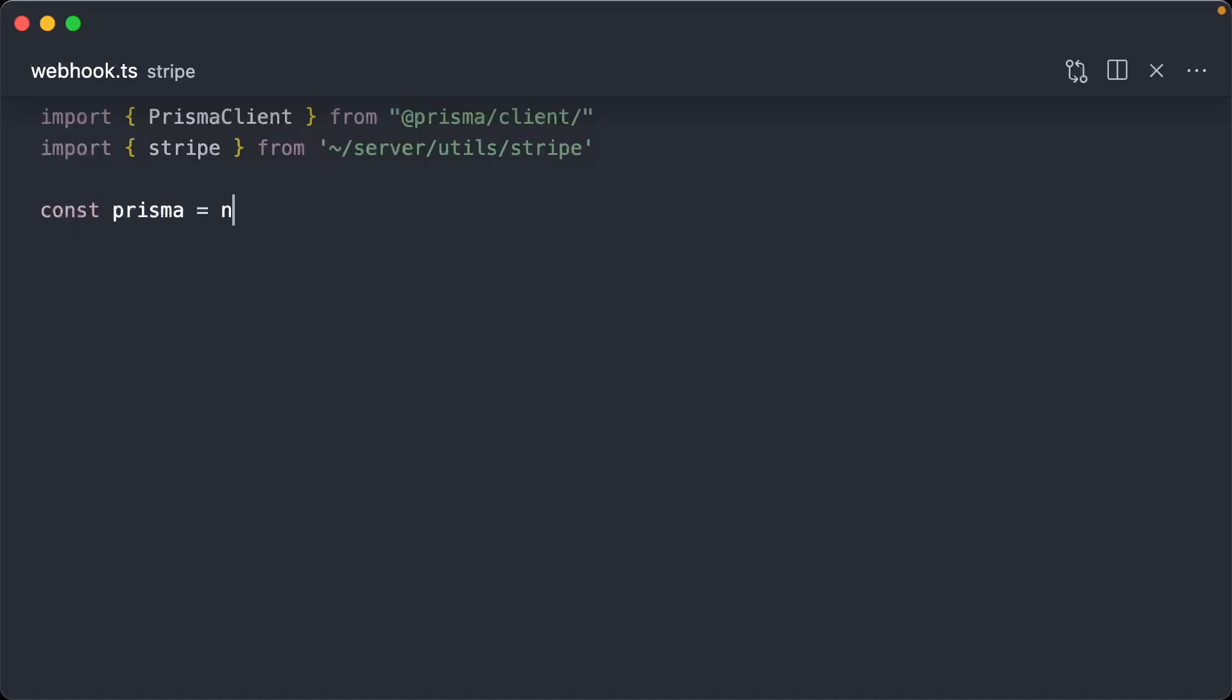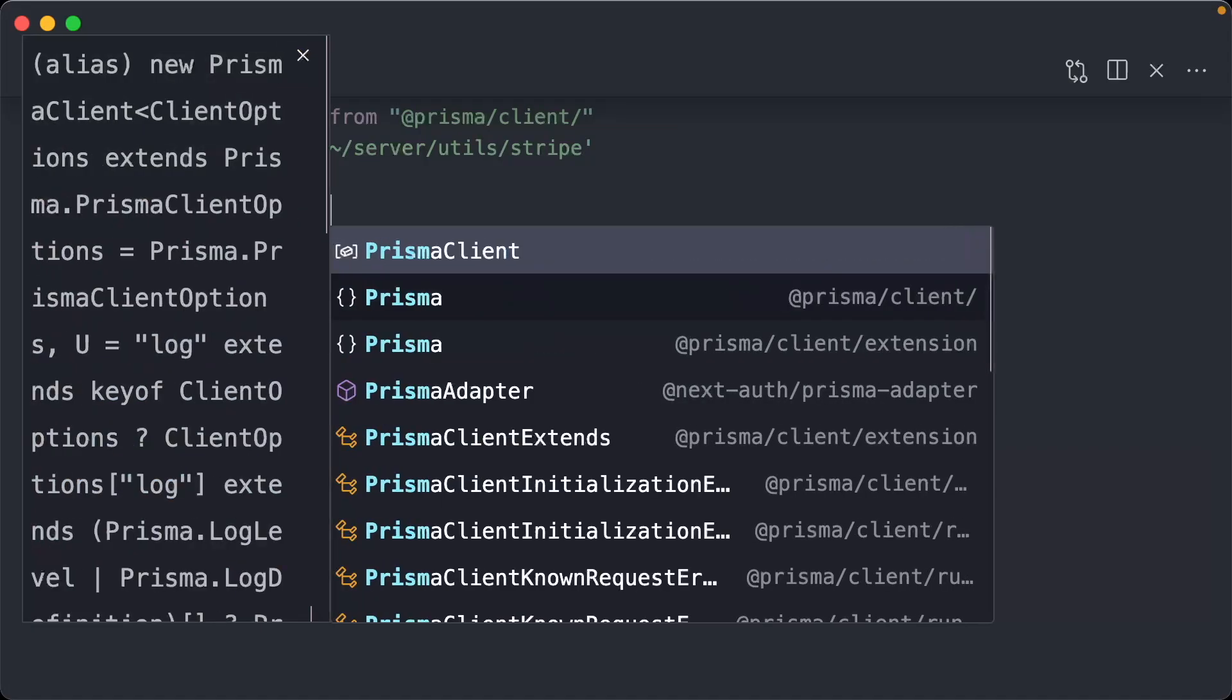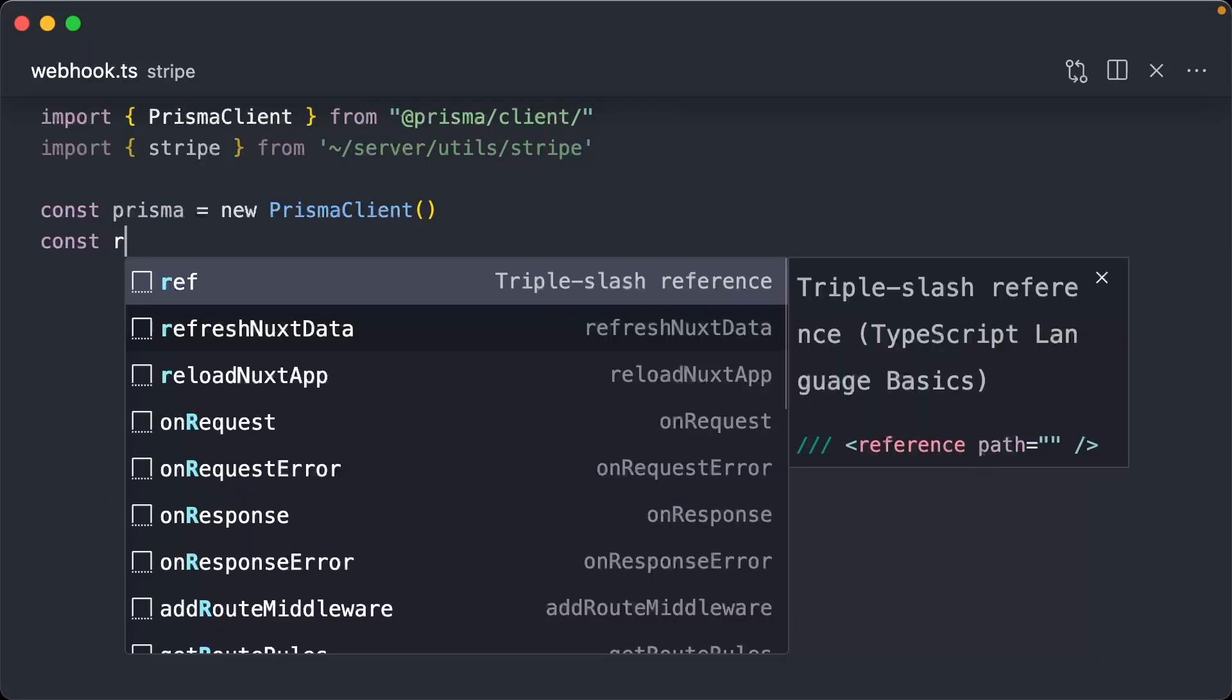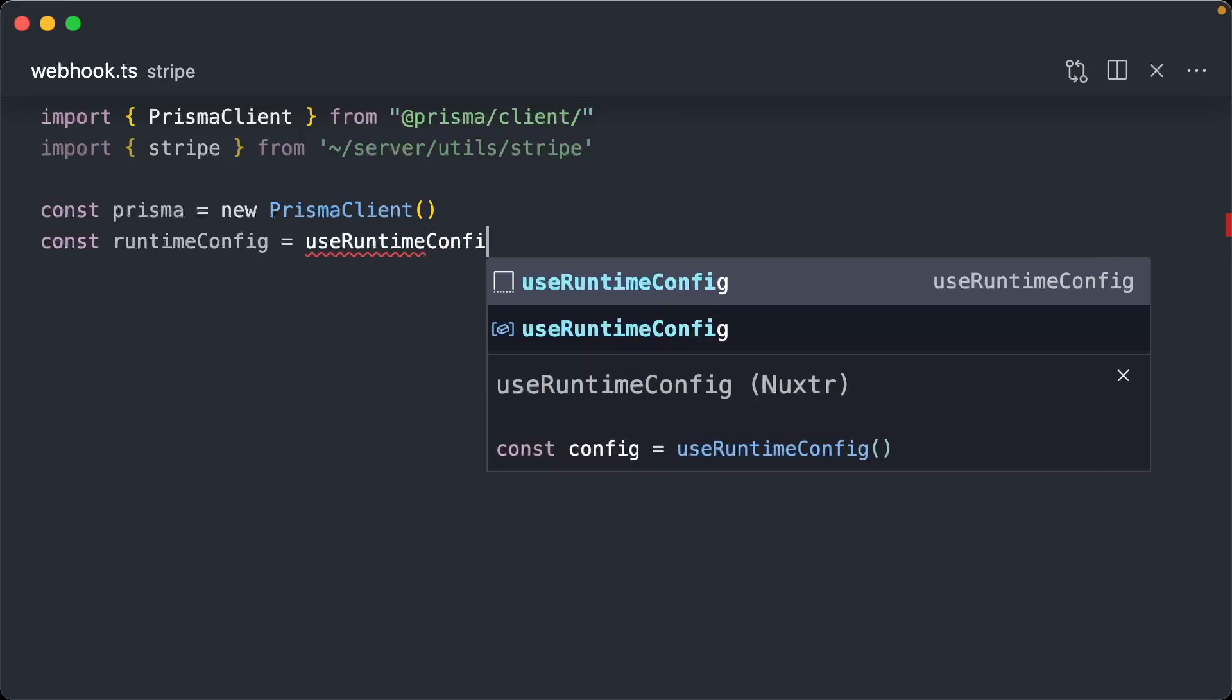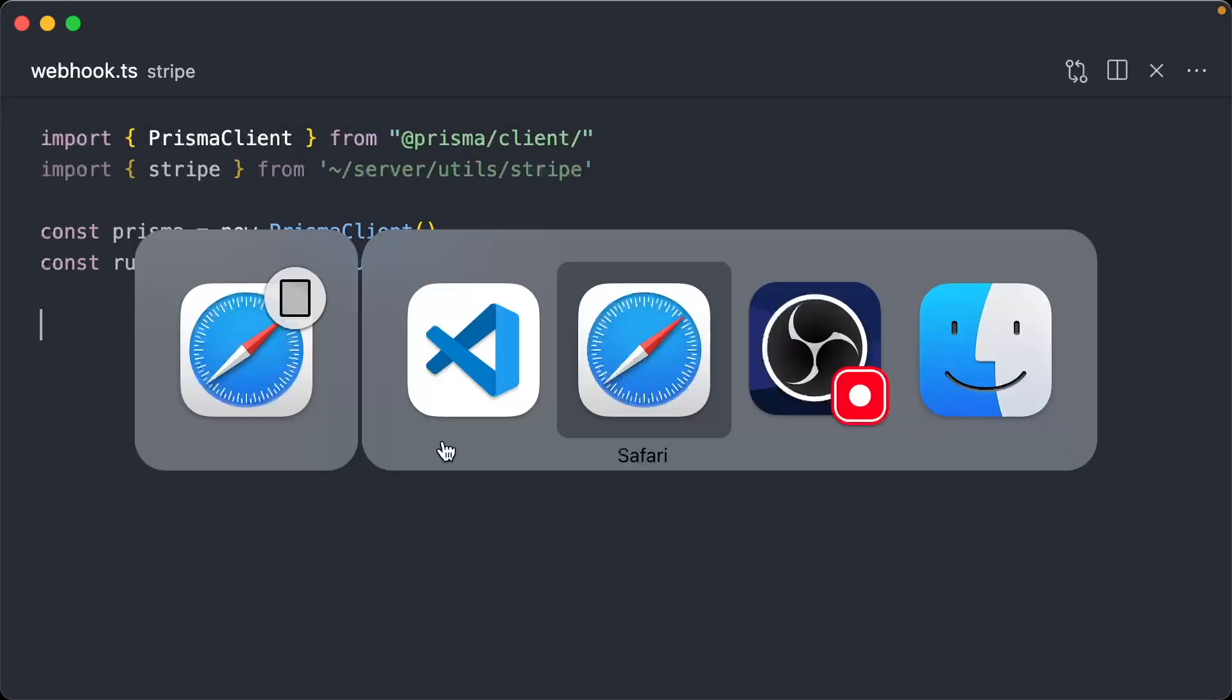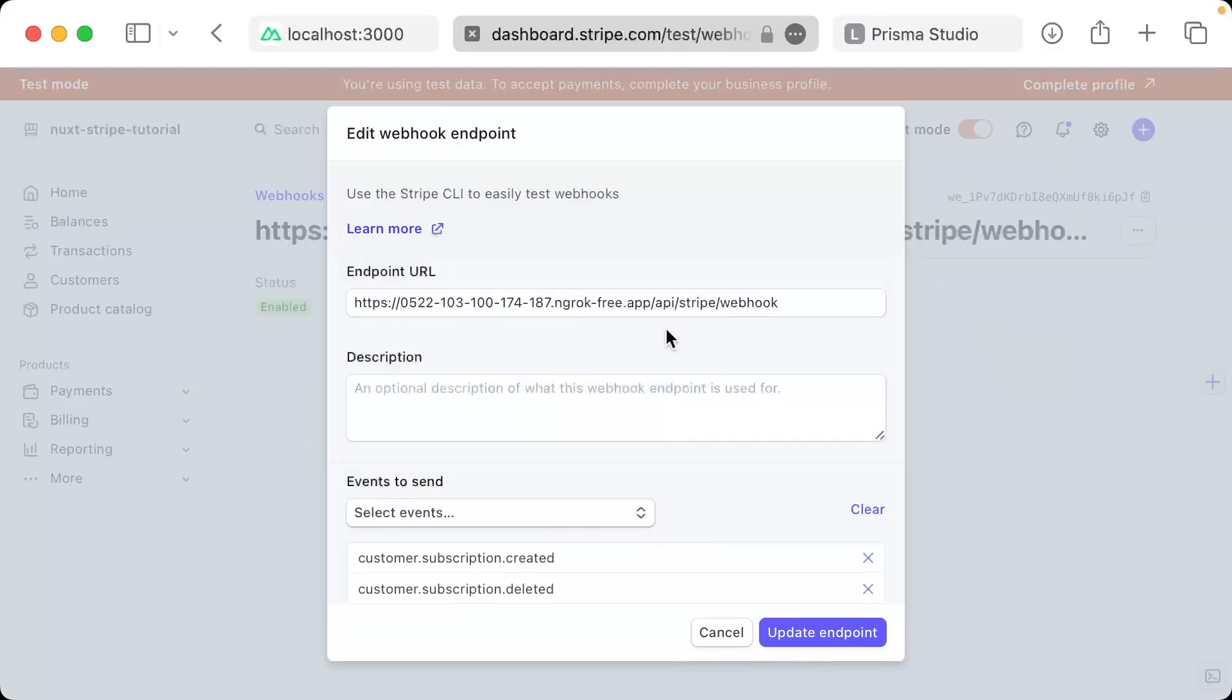Then we're going to just do our new Prisma Client, as well as we're going to get our runtime config. I actually forgot one thing.